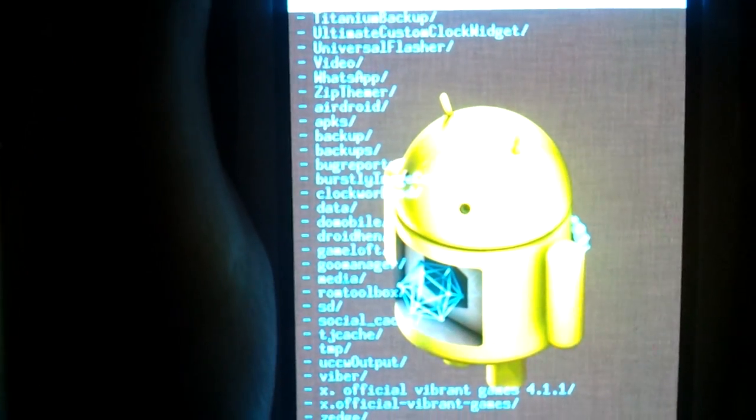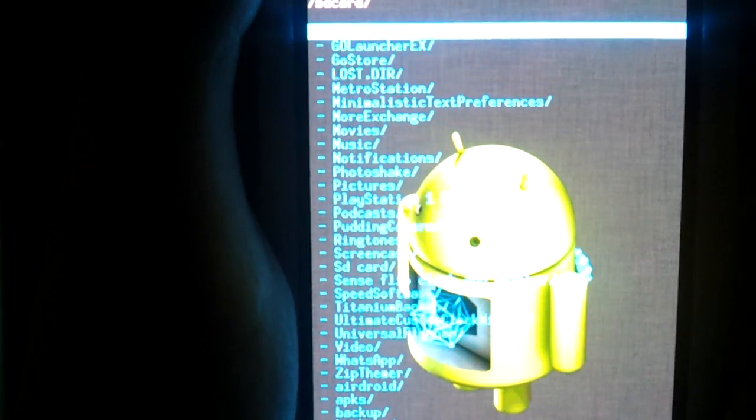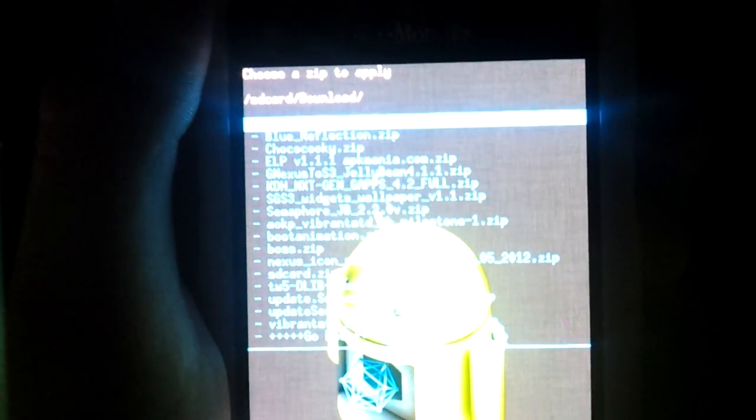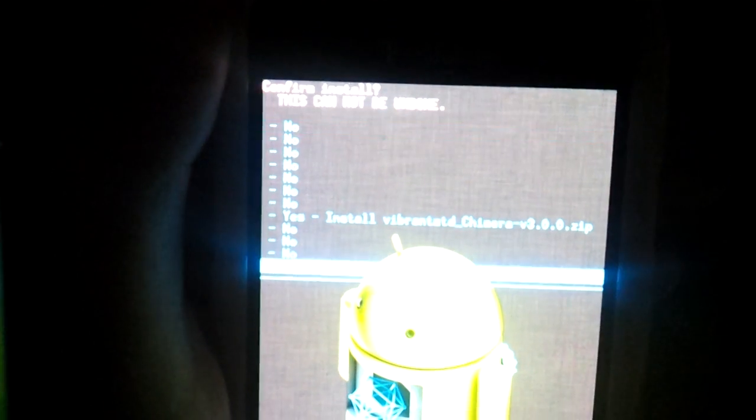Now go to 'install zip from SD card,' choose it from SD card, and go to Downloads to find the file. Find it — it's the very last one — Vibrant Chimera 3.0. All you need to do is select it and flash it. Now leave it alone while it's flashing.